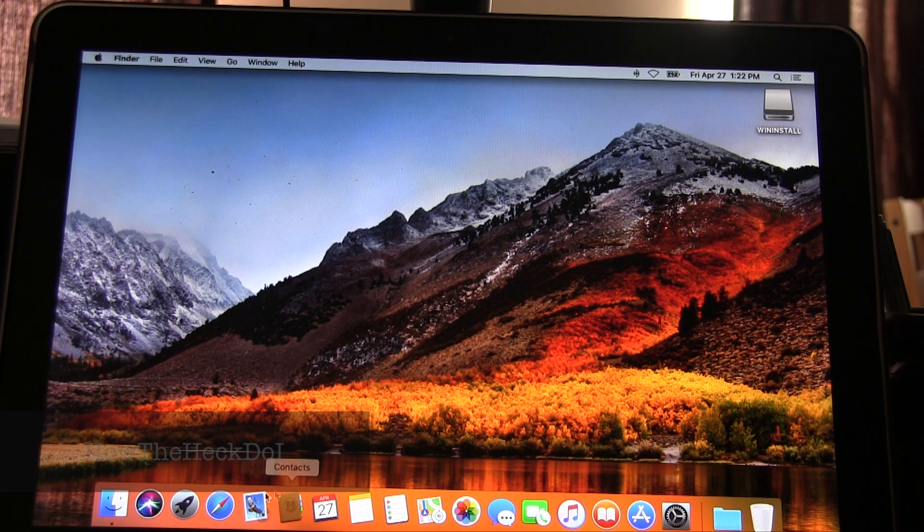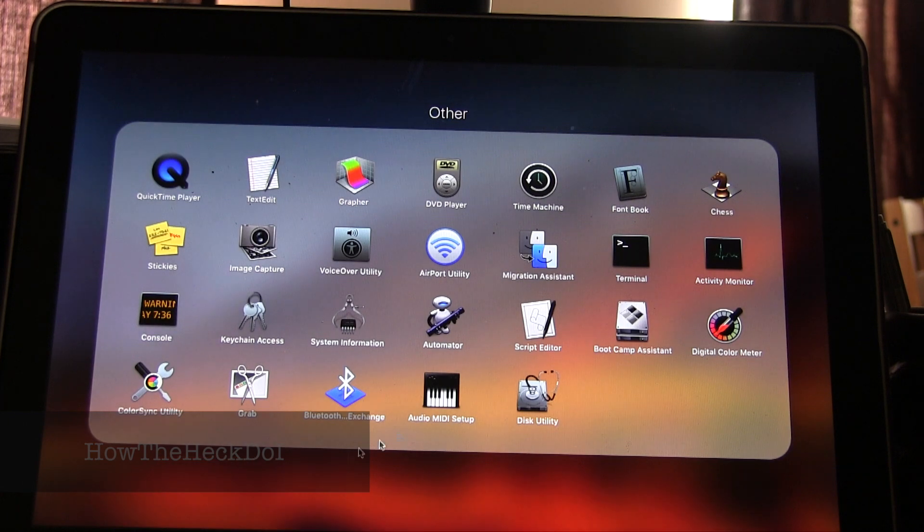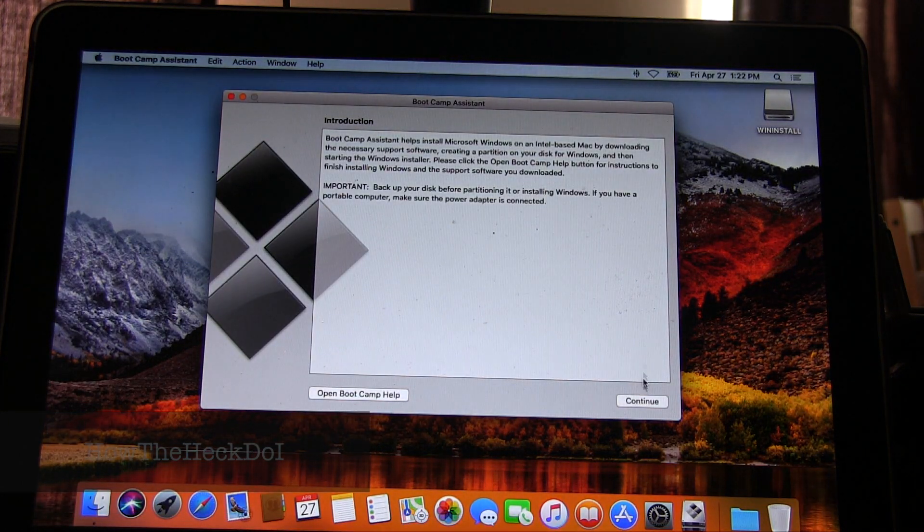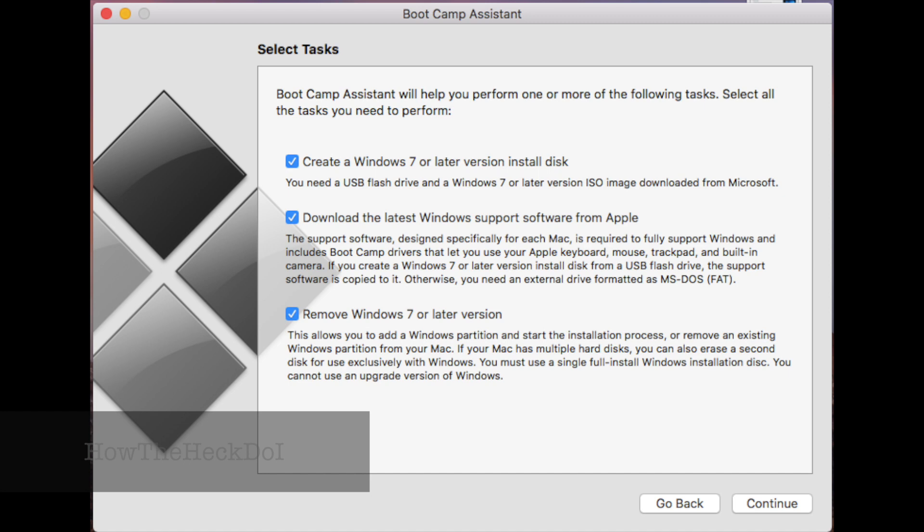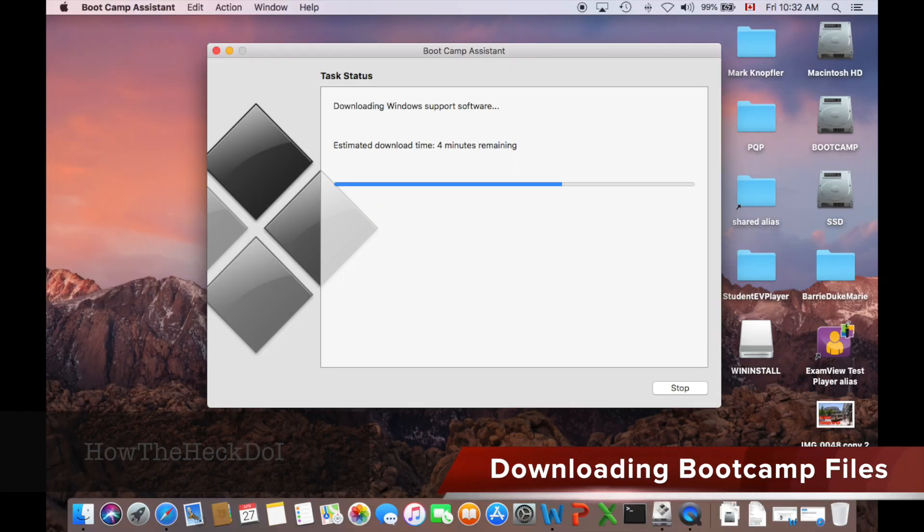Start Launcher, Other, Bootcamp. Select all three options on Bootcamp startup file. Download updated Bootcamp files, it will take some time.